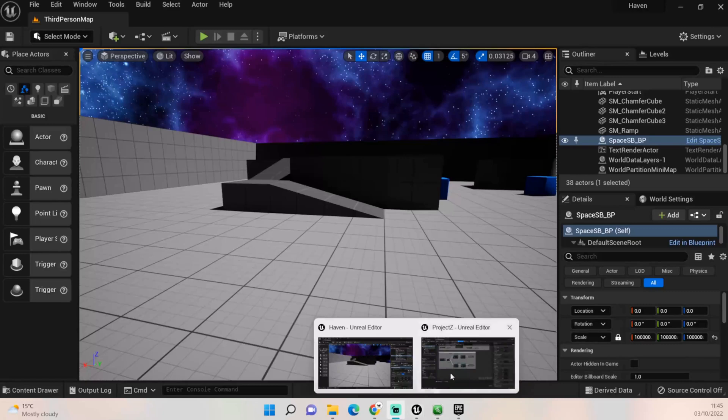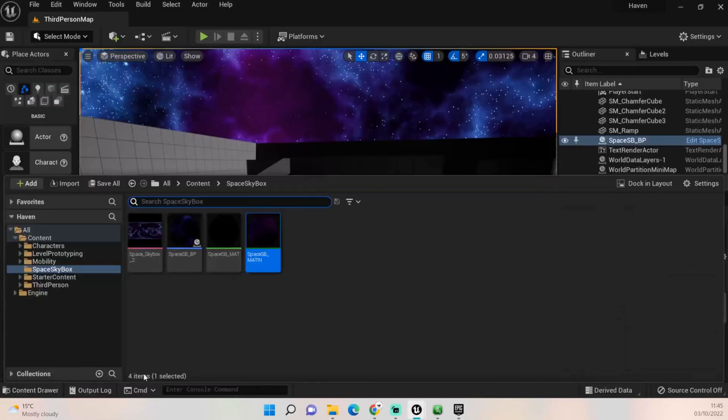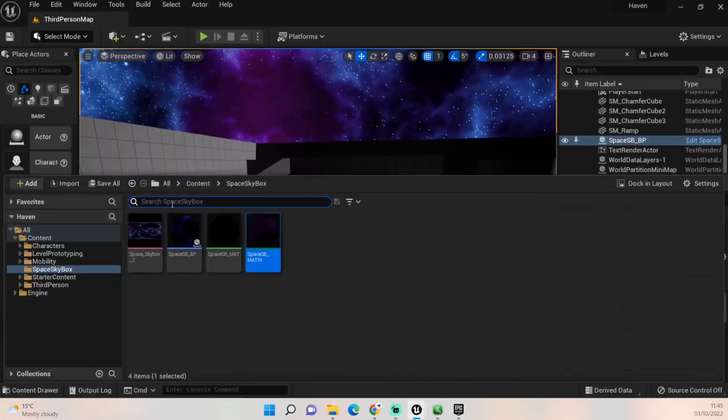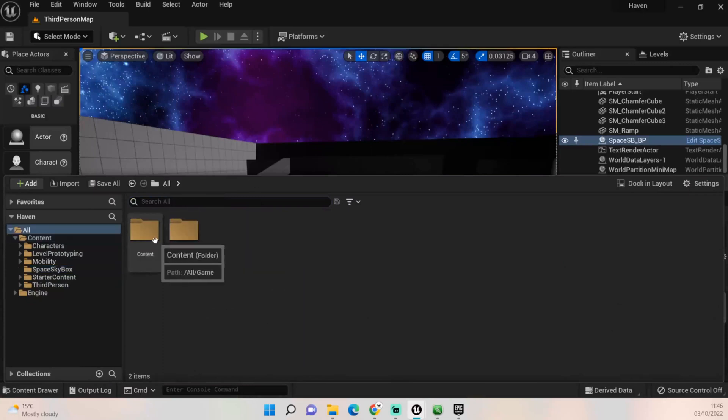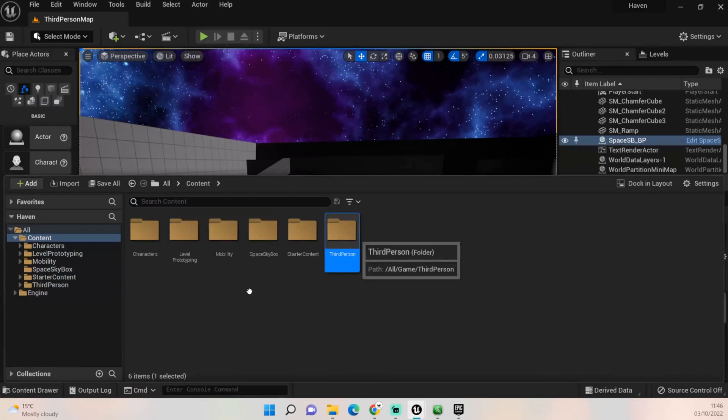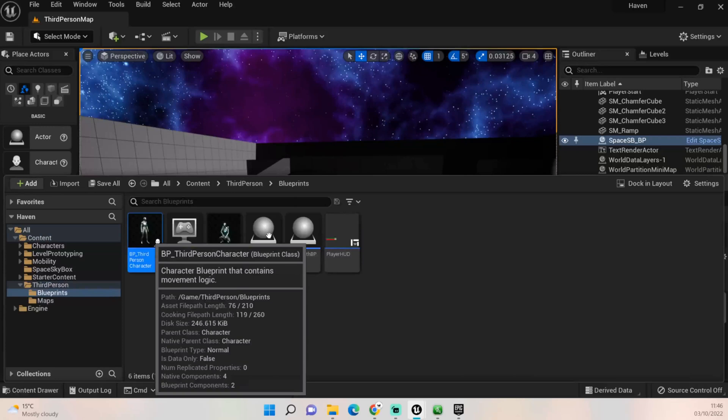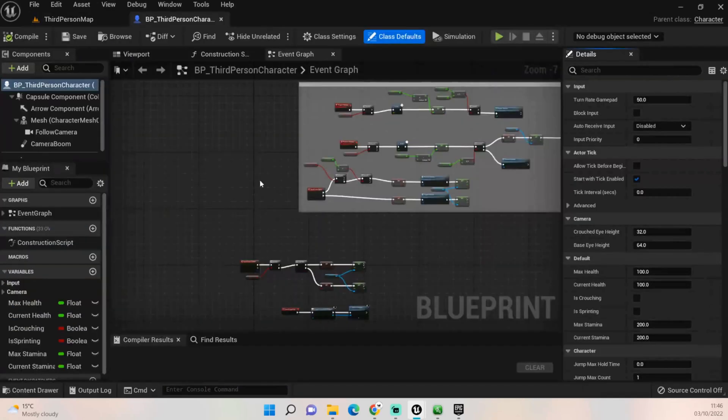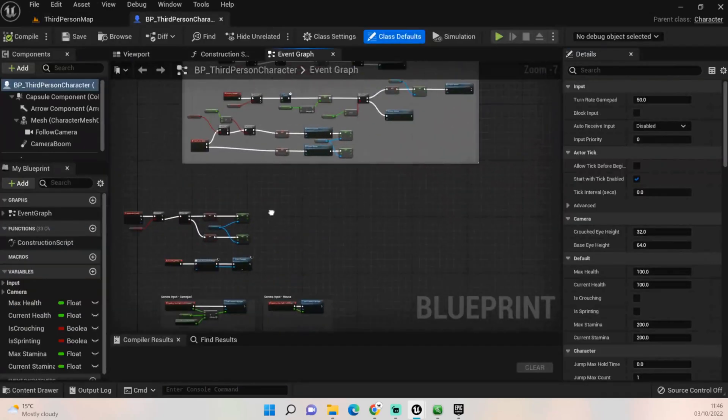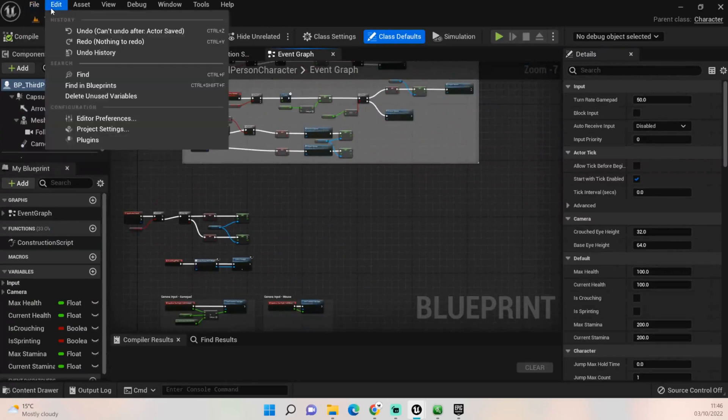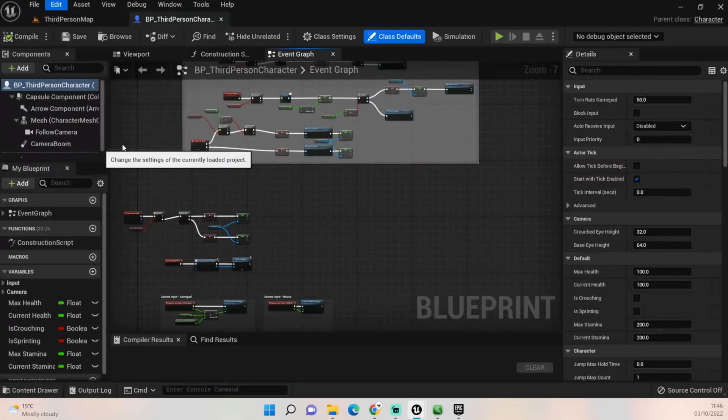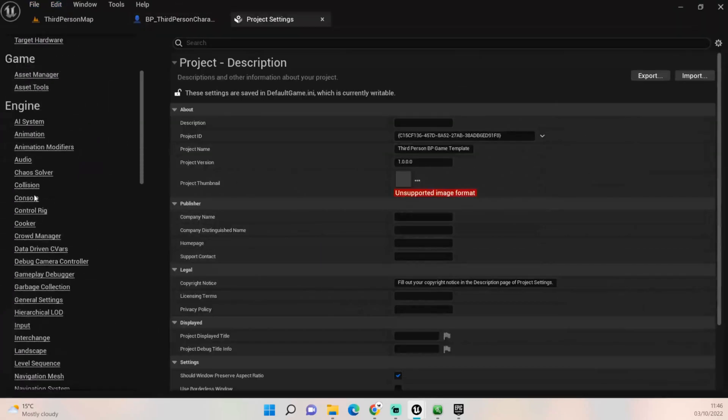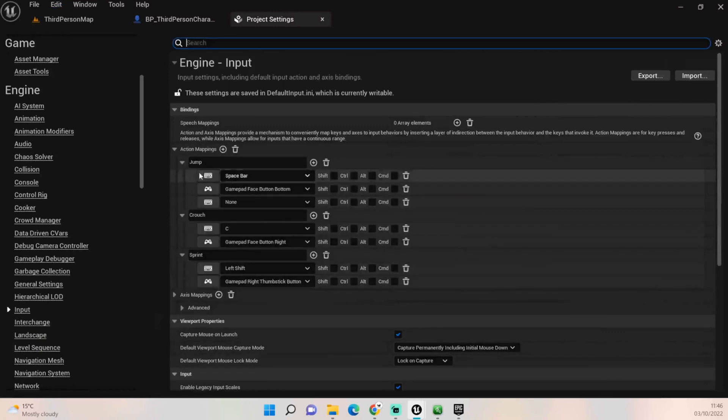What we need to do is basically just open up our third person BP. Here we go, because we do all of the controlling stuff in there. We also need to open up our project settings and we want to create a new input to be able to do this.